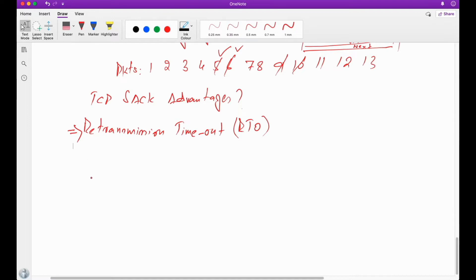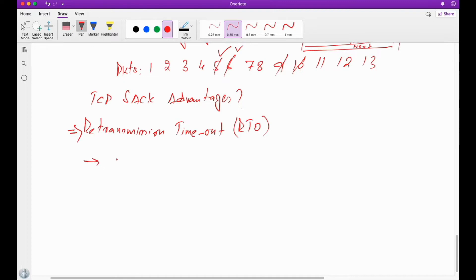This timer is important because automatic repeat request depends on retransmission to achieve reliability. The sender sets a timeout waiting for acknowledgement. If this retransmission timeout expires, the sender will retransmit. This retransmission timeout, RTO, we have discussed earlier.